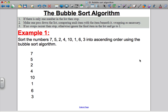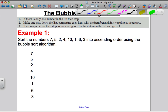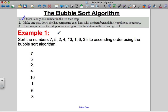First, I just want to show you what the bubble sort is actually achieving. So, sort the numbers 7, 5, 2, 4, 10, 1, 6, and 3 in ascending order. I'm going to write the numbers vertically down the page. Then, looking at the algorithm, if there is one number in the list then stop — there is more than one number so I can't stop. It says make a pass down the list, comparing each item with the item beneath it, swapping as necessary.